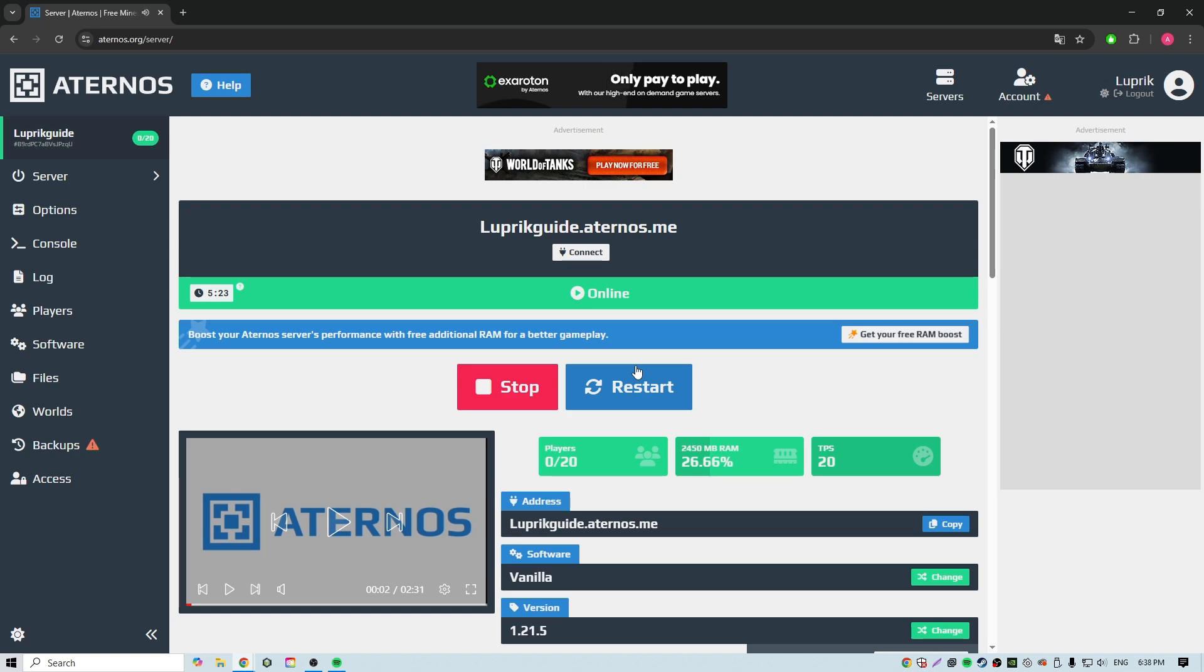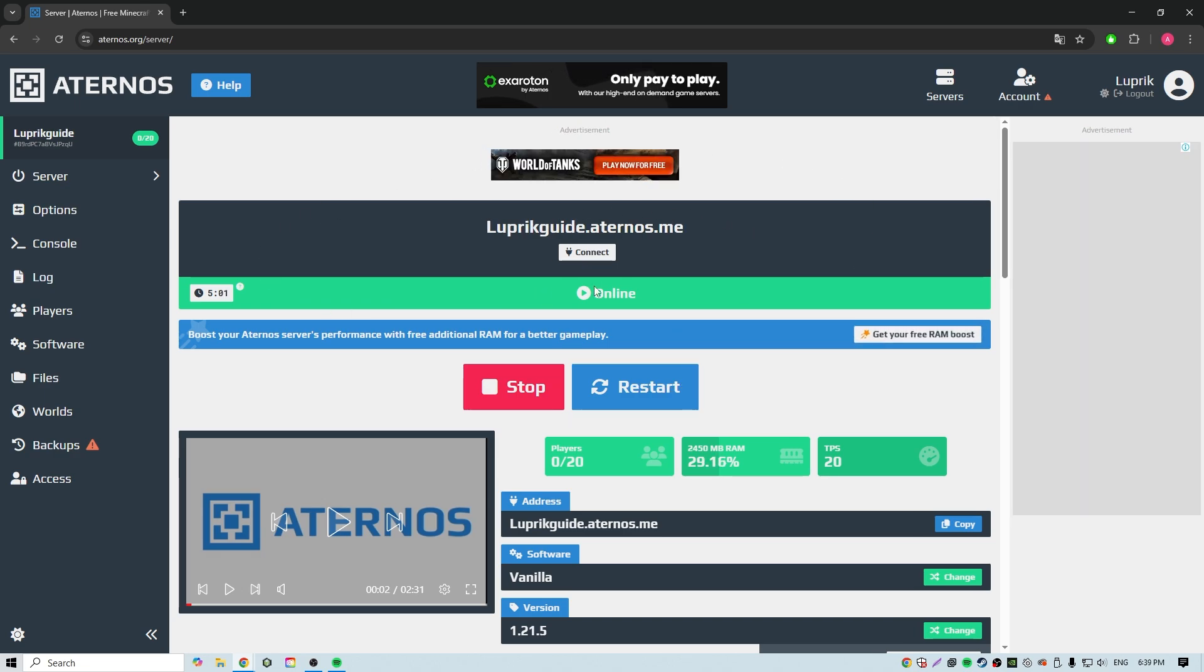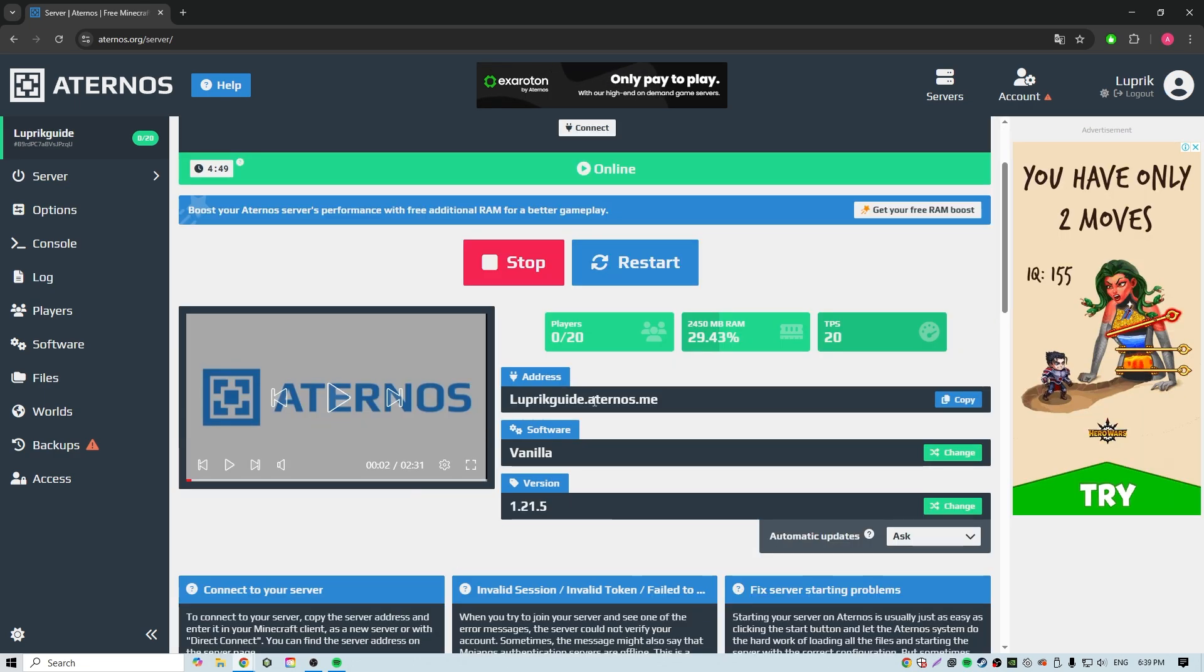We have 5 minutes to connect to the server. If no one is on server during this time, the server will automatically shut down. Copy the server address.